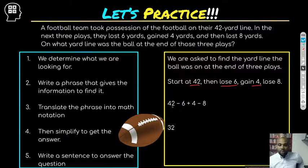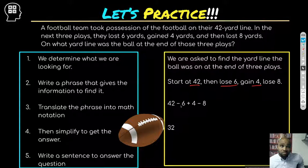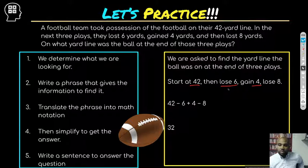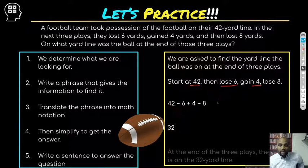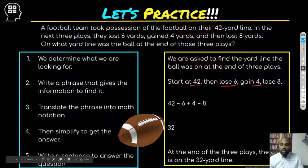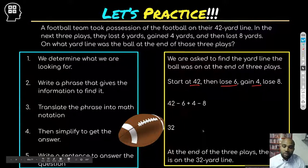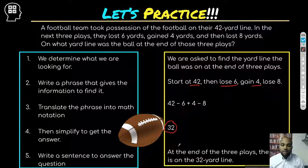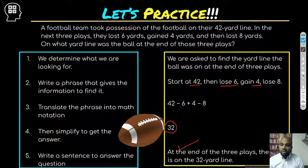Working through the math: 42 minus 6 gives us 36, 36 plus 4 is 40, and 40 minus 8 is 32. At the end of three plays, the ball is on the 32-yard line. Most students stop at the number, but you're going to answer in a complete sentence because you went back to the question — that's how you slam dunk your answer.